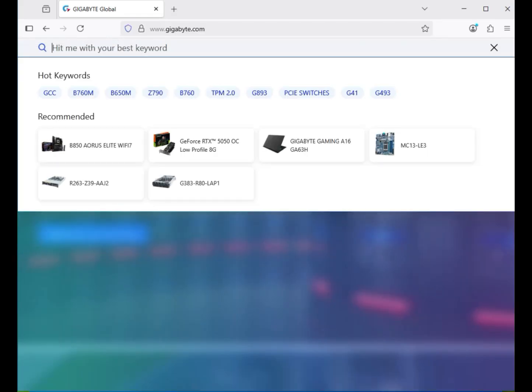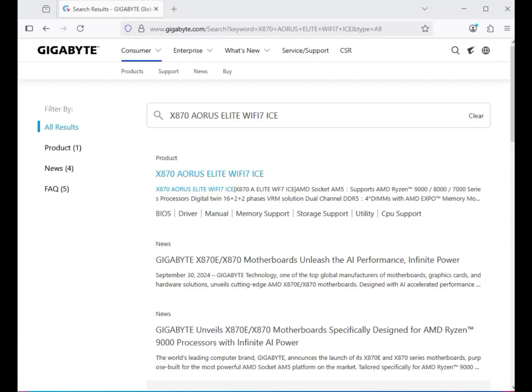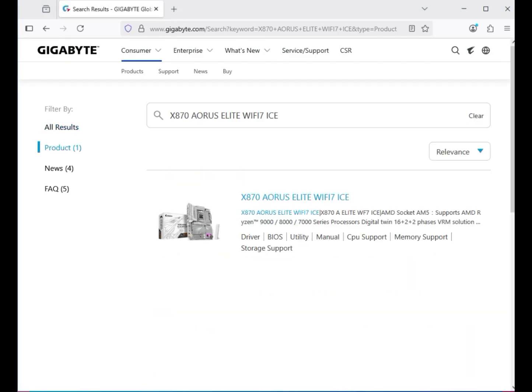Enter the model number of your motherboard — X870 Aeros Elite WiFi 7 — and hit Enter. Then click on the product. You can see your motherboard listed, so just click on it.